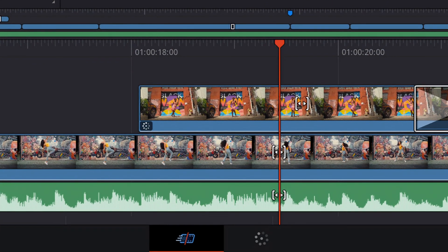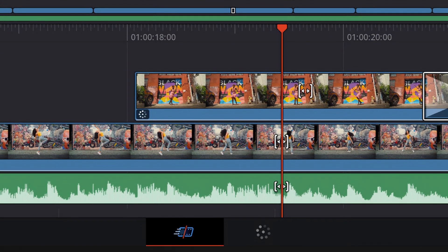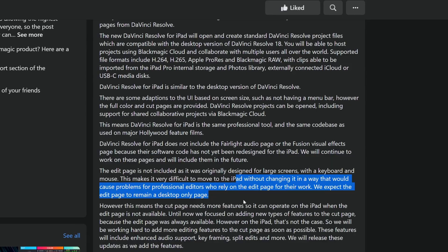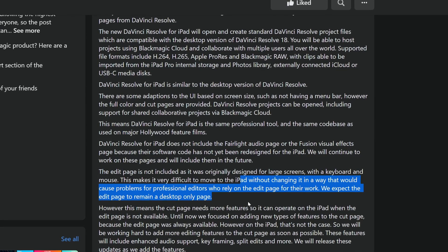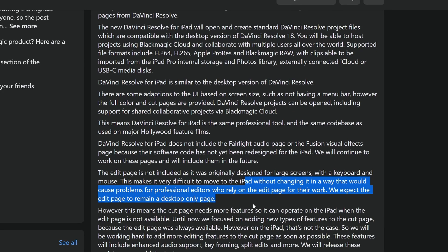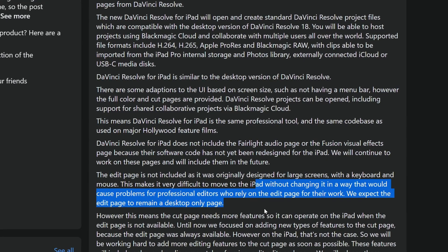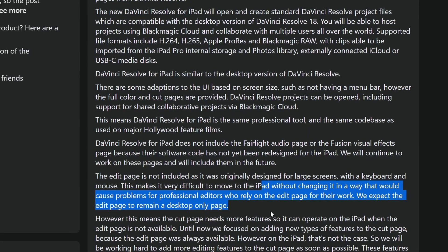There are a few things we do know. At launch, DaVinci Resolve on the iPad will just be the cut page and the color page, with a simplified export process instead of the deliver page. It won't have the full Fusion workspace, because they are designing a new workspace for the iPad. We know they're planning to offer it, so it's not because the hardware can't handle Fusion — there just isn't a good way to natively build things inside Fusion yet. But that leaves open a very interesting possibility: third-party Fusion Effects.